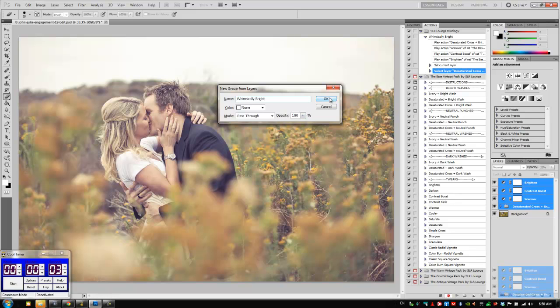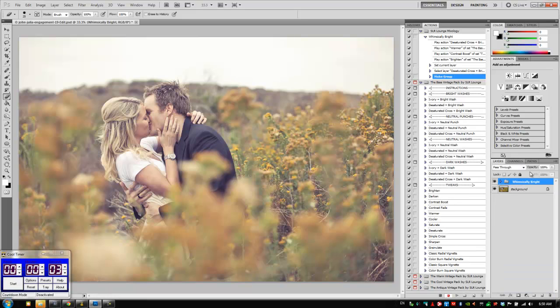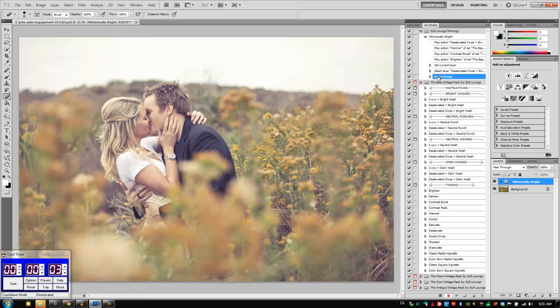Now doing this as opposed to clicking the control G to group it makes it so that this make group goes into one single action step as opposed to breaking it up into an action step to create the group and then to rename the action. So basically it makes the action a little more efficient. It makes it run a little bit quicker.